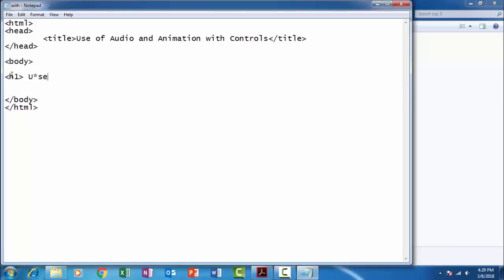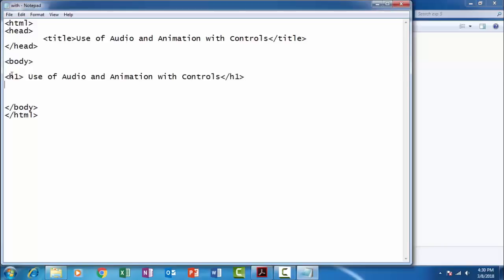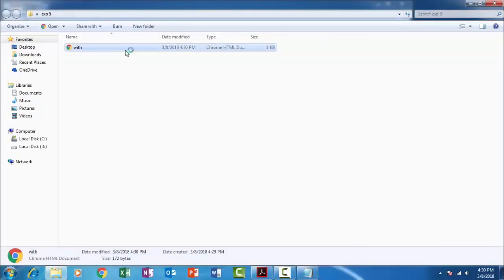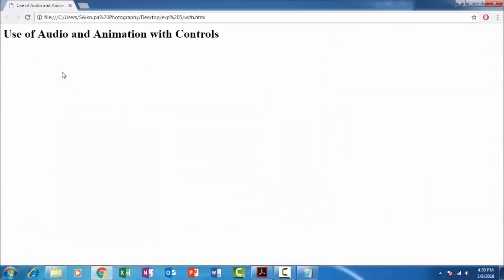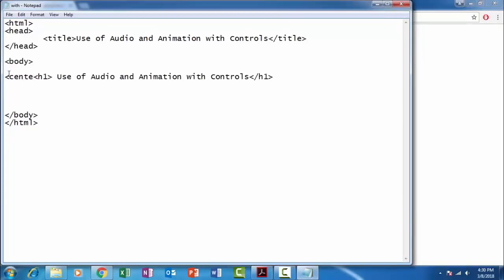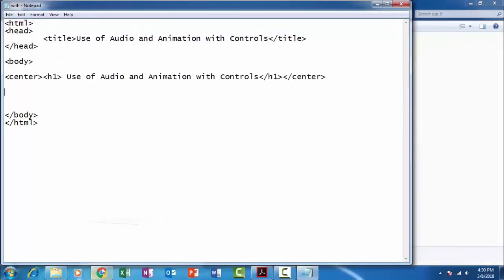In the title tag we will specify use of audio and animation with controls. Let us save this file and let us open the file. So we can see the title as use of audio and animation with controls. Let us place this heading at center.